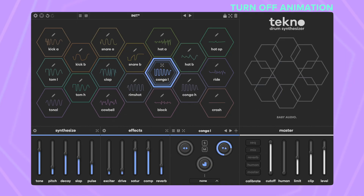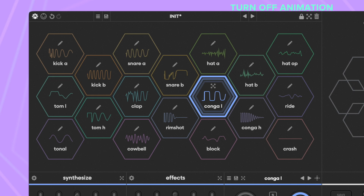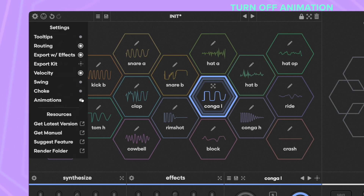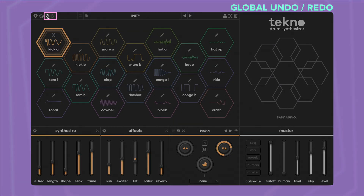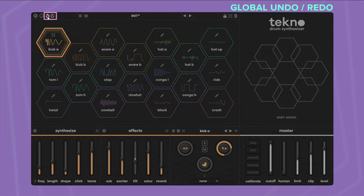We love Techno's animations, but if they distract or bother you in any way, you can now turn them off in the menu. Techno now also has a global undo and redo button. And finally, Techno version 1.1 is coming to iOS and iPadOS. This rounds up the new features of Techno 1.1.